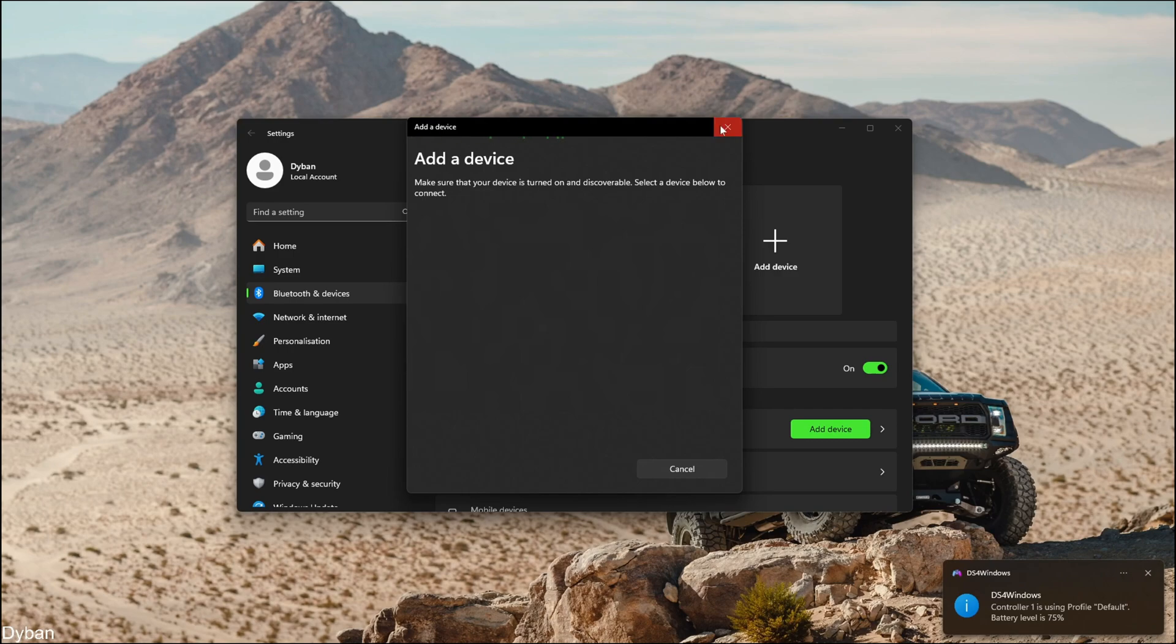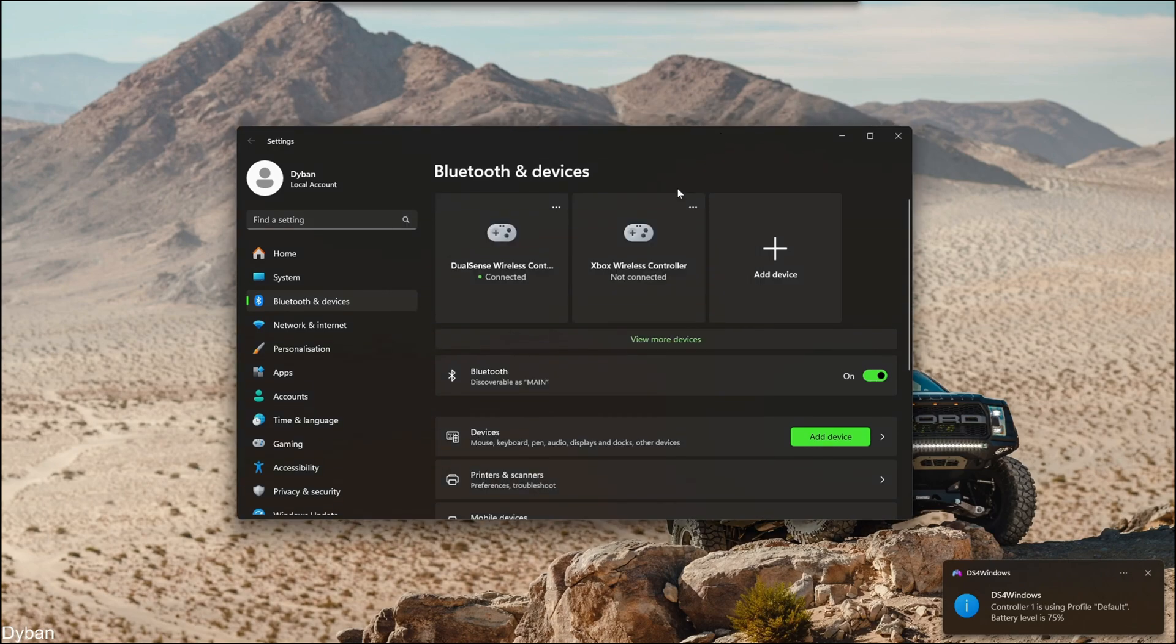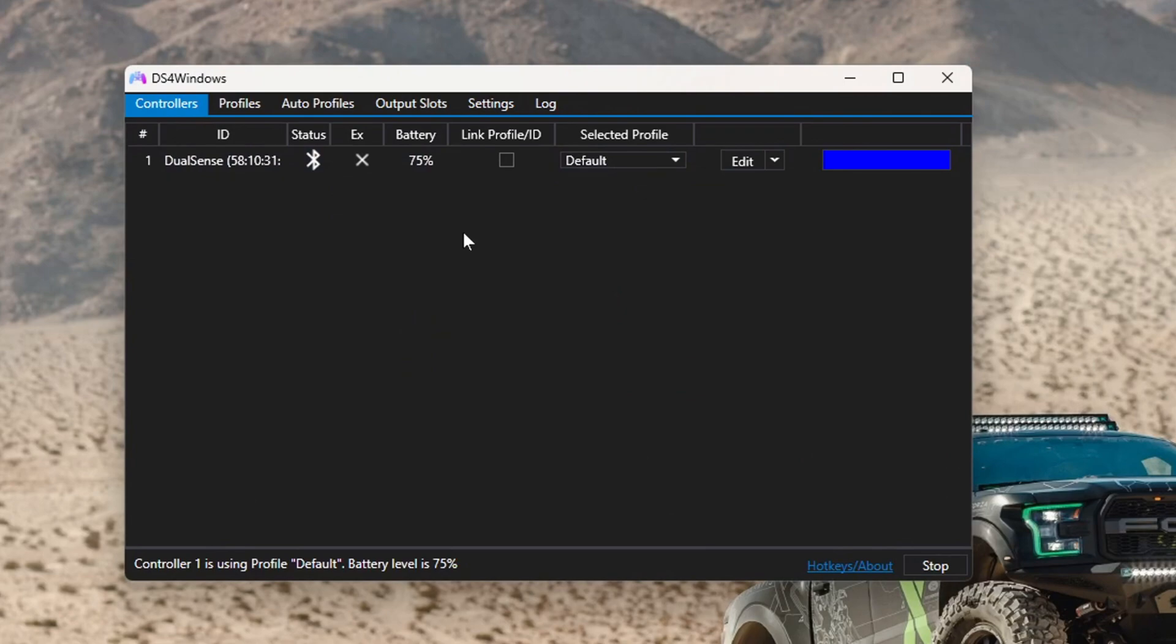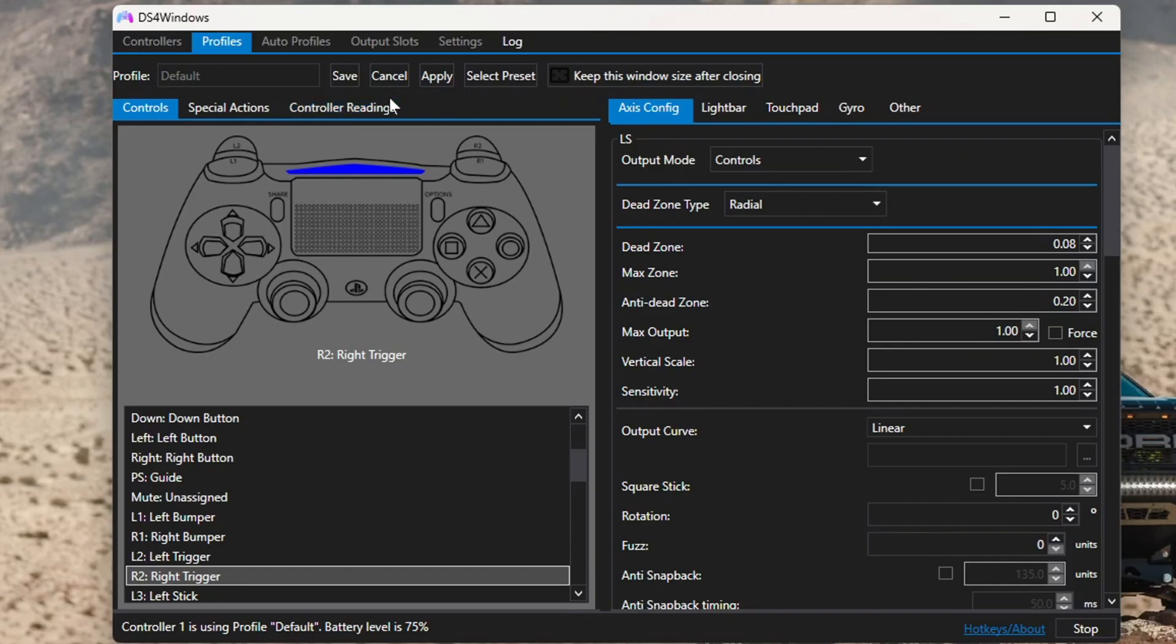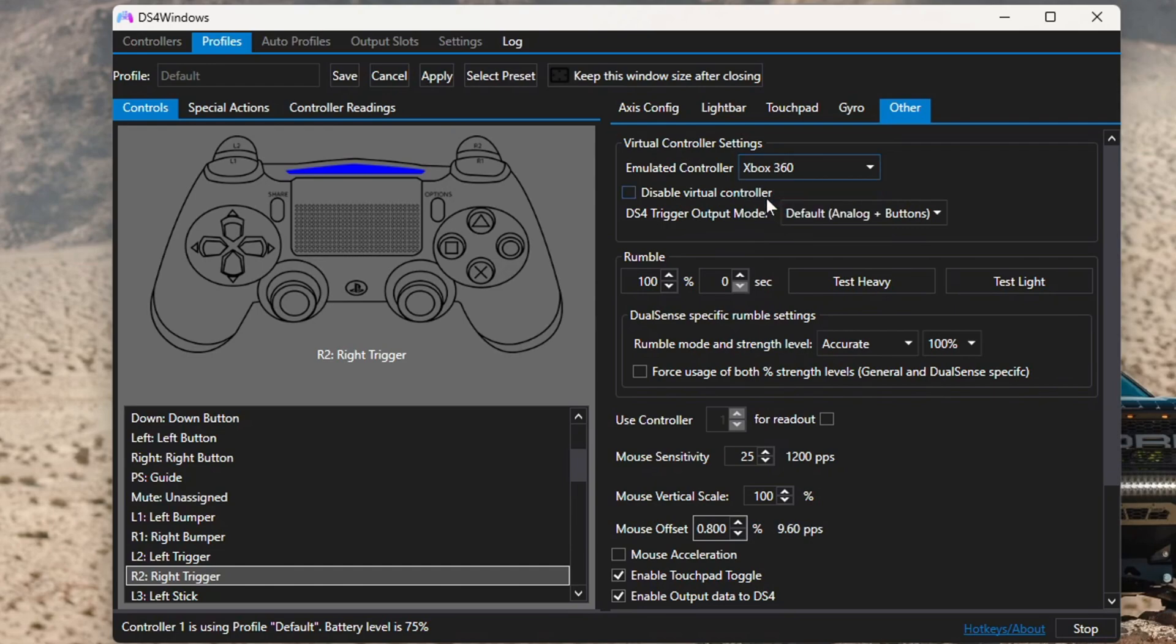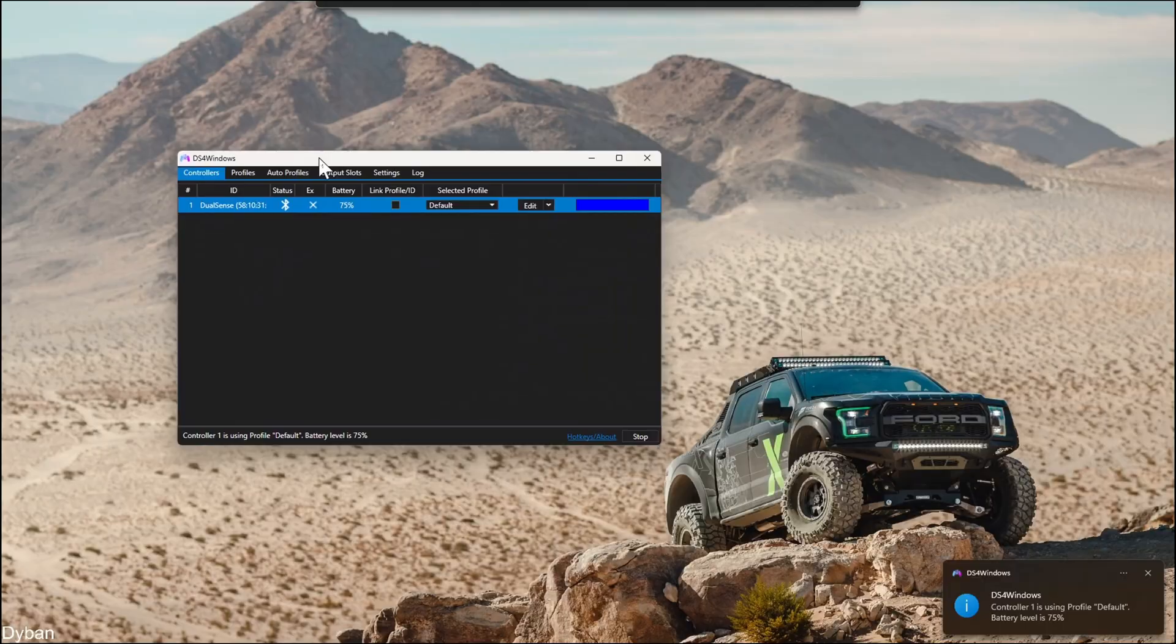There we go. Once the DualSense controller is connected, it should appear in here, and you're pretty much ready to play any game you want. If it isn't working correctly, go to Edit, go into Other, and change the emulated controller to Xbox 360. Once you're done here, press Apply, then press Save.